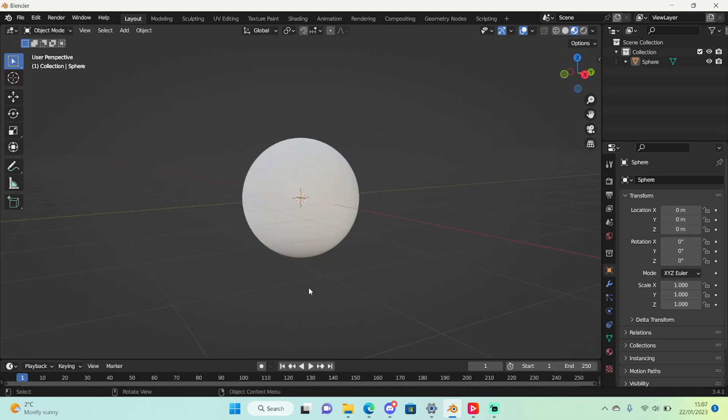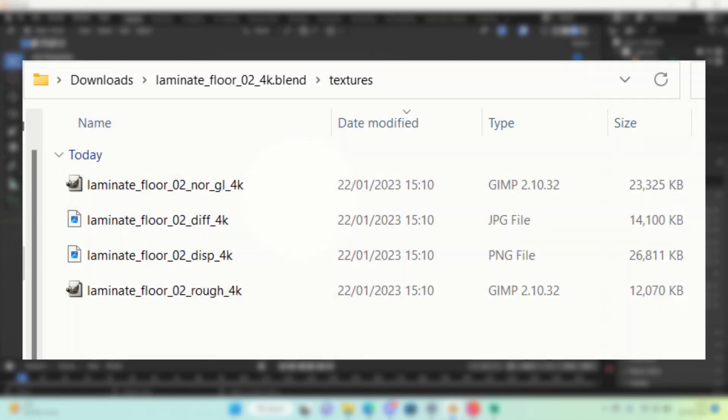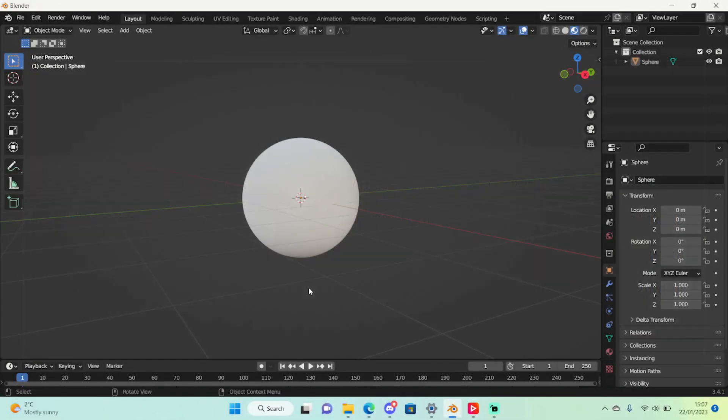So PBR textures is pretty much just like a pack of different images that judge which values should be set to what and how they should be and where they should be. It's a really useful feature and it's available for really any 3D software and they're really useful so I do recommend them.